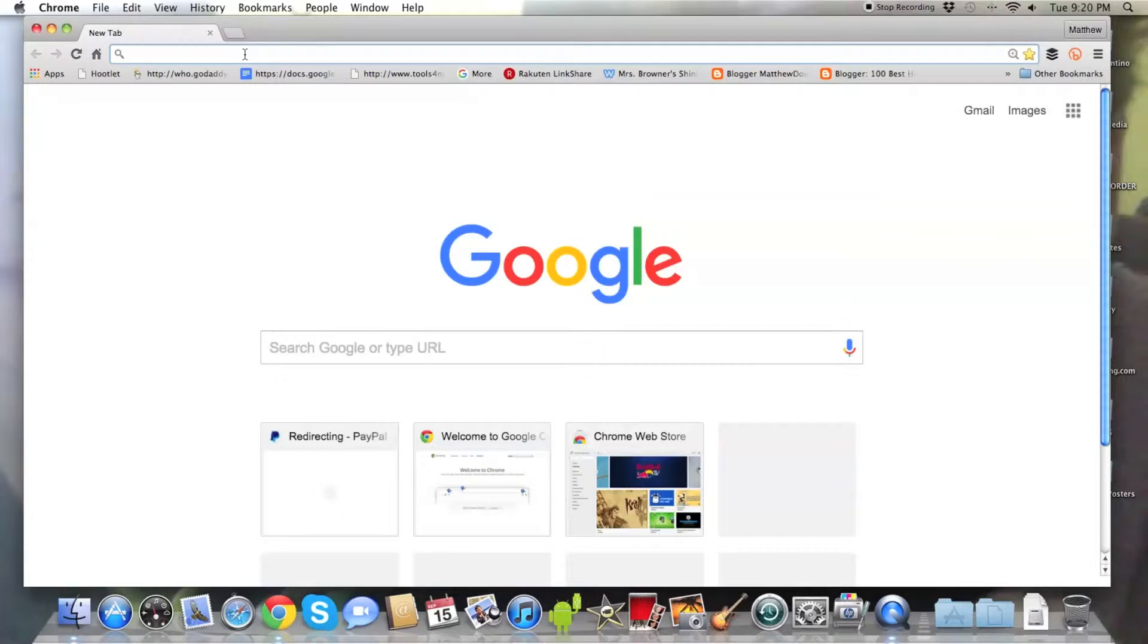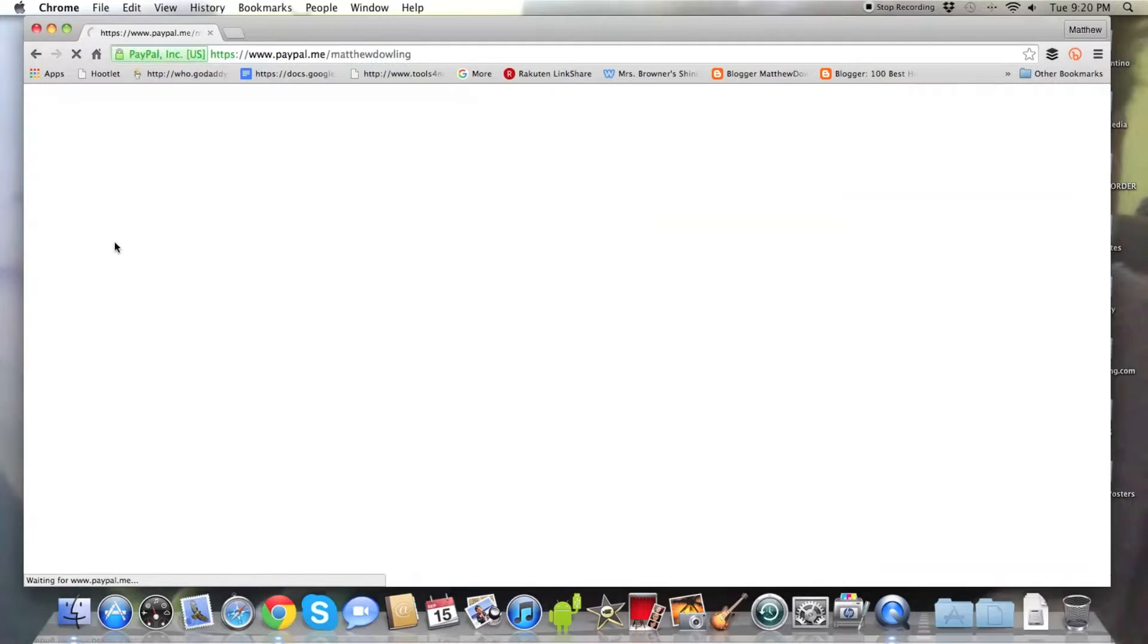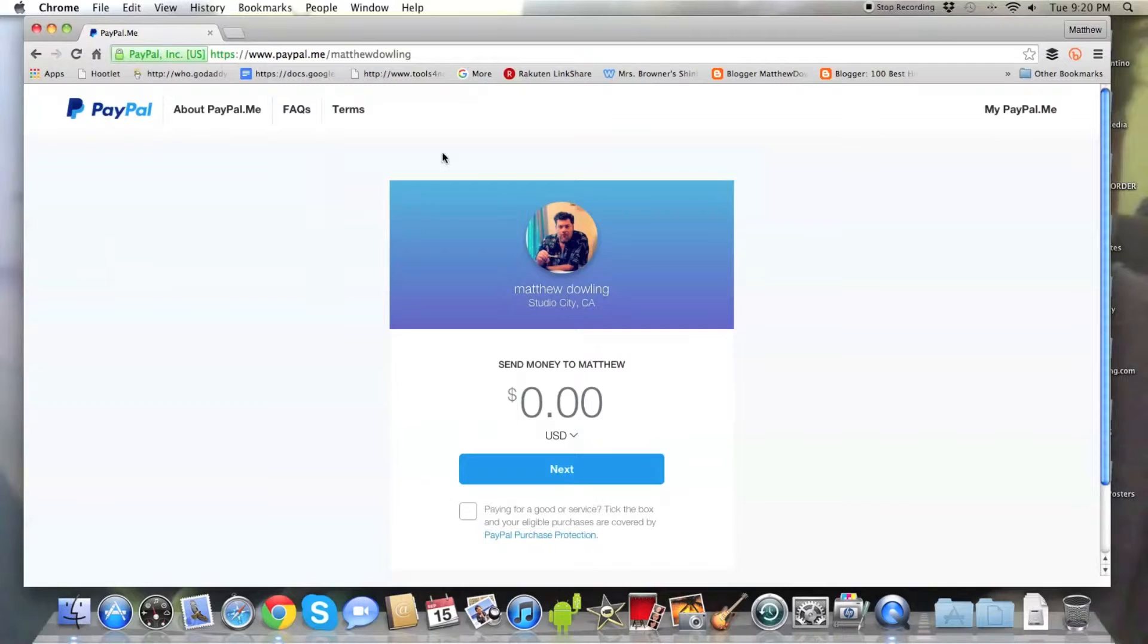All right, here we go, guys. Open your web browser. Go to paypal.me slash Matthew Dowling. There you'll see my custom PayPal page. This is my personal page. Now, usually, click the top right there where it says mypaypal.me.